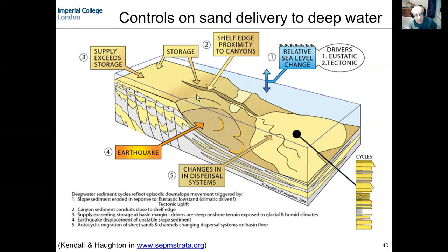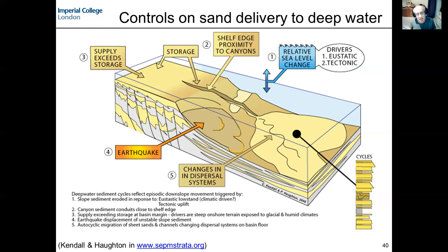We could also think about the triggers for gravity flows at the shelf edge — that could be earthquakes, but it doesn't have to be. That can also be a function of how rapidly we are depositing sediments at the shelf edge and instability associated with that, maybe with growth faults. The slope doesn't have to be a nice smooth continuous surface; it can be irregular, maybe reflecting salt tectonics or shale tectonics.